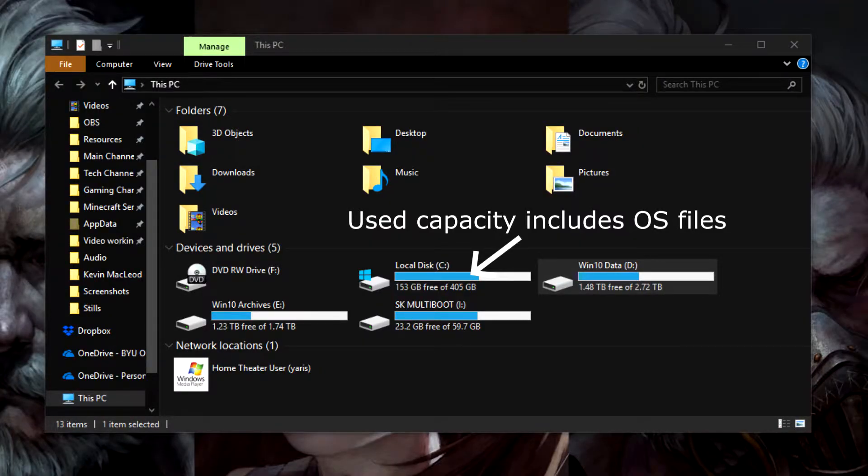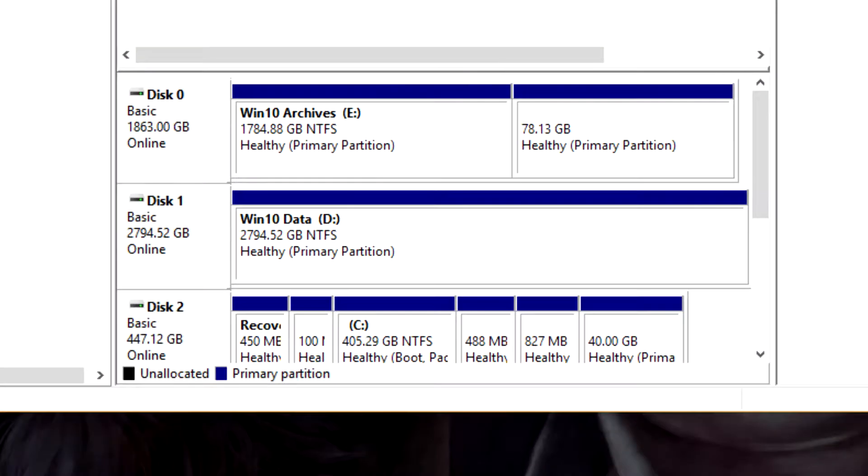Some people say that you lose capacity to operating system files, and this is true if you have an operating system installed on a drive, but it doesn't apply to this hard drive — I only use it for game and data storage. And even on drives where it does apply, the total capacity will still show the full space of the drive. In some situations you may also lose some capacity to other partitions, but even looking at the total drive space in the Windows Disk Manager, it still shows a much lower capacity.